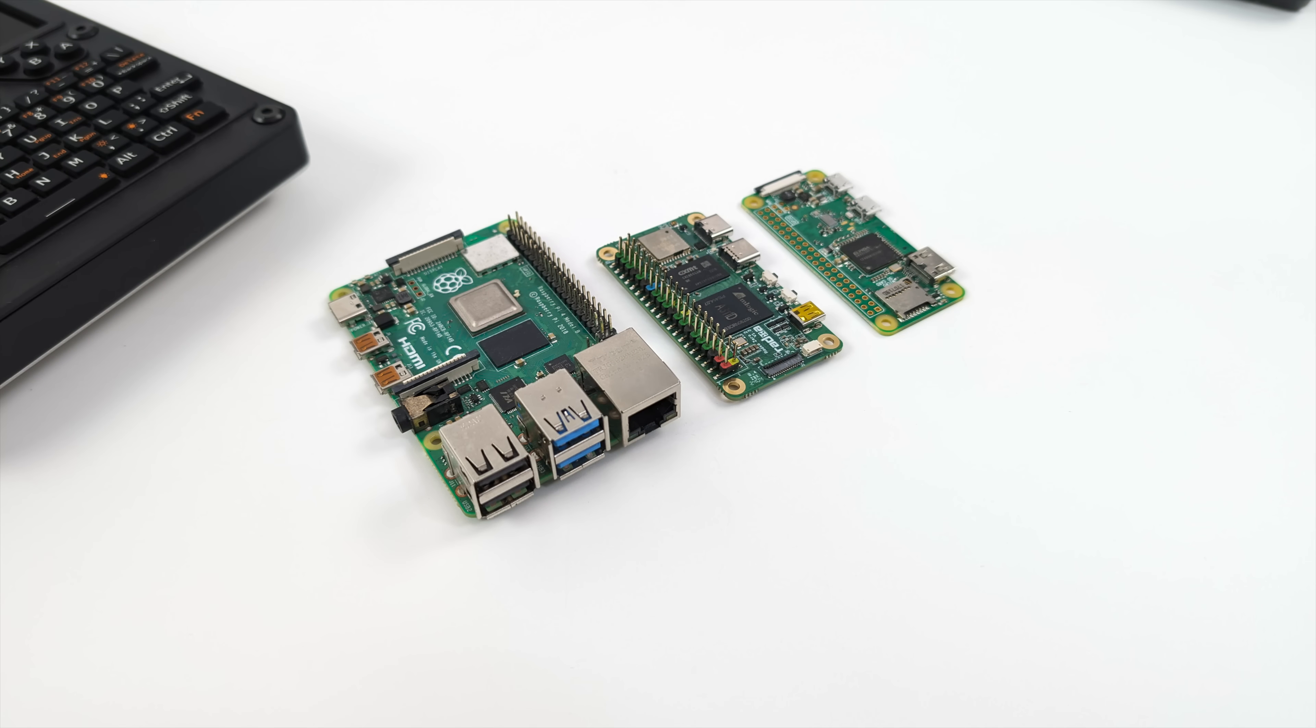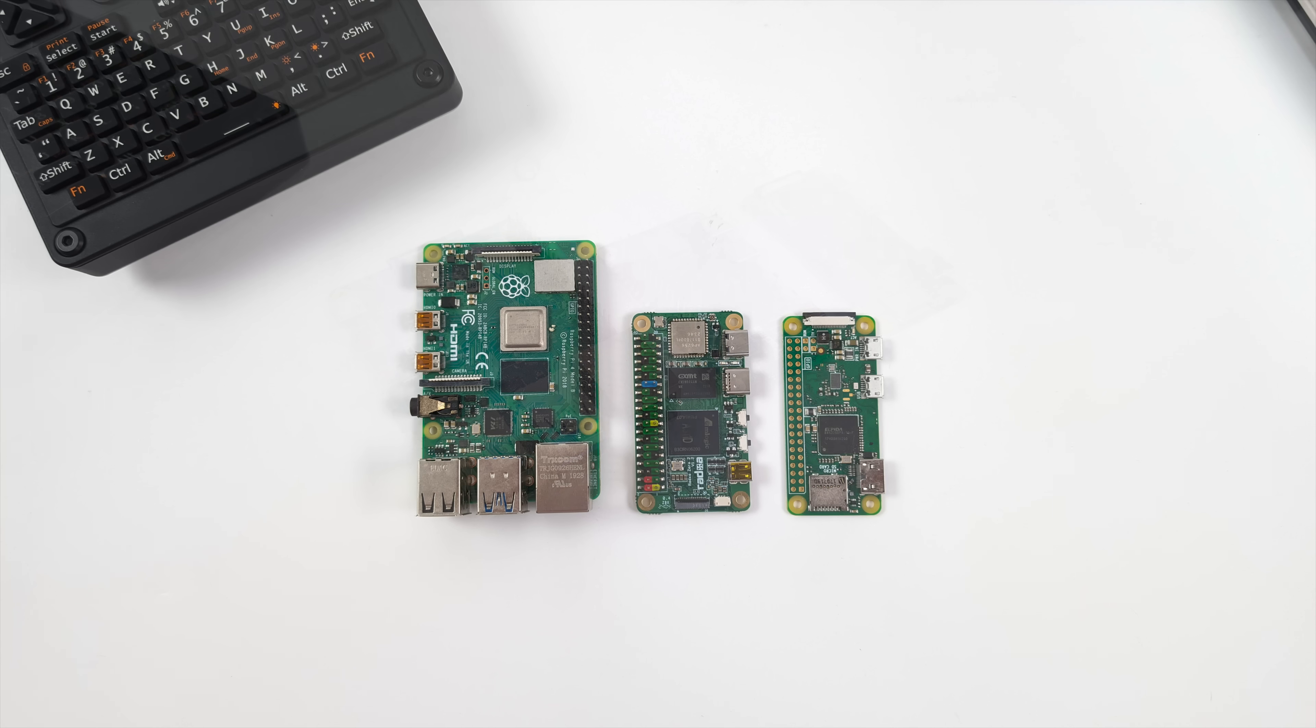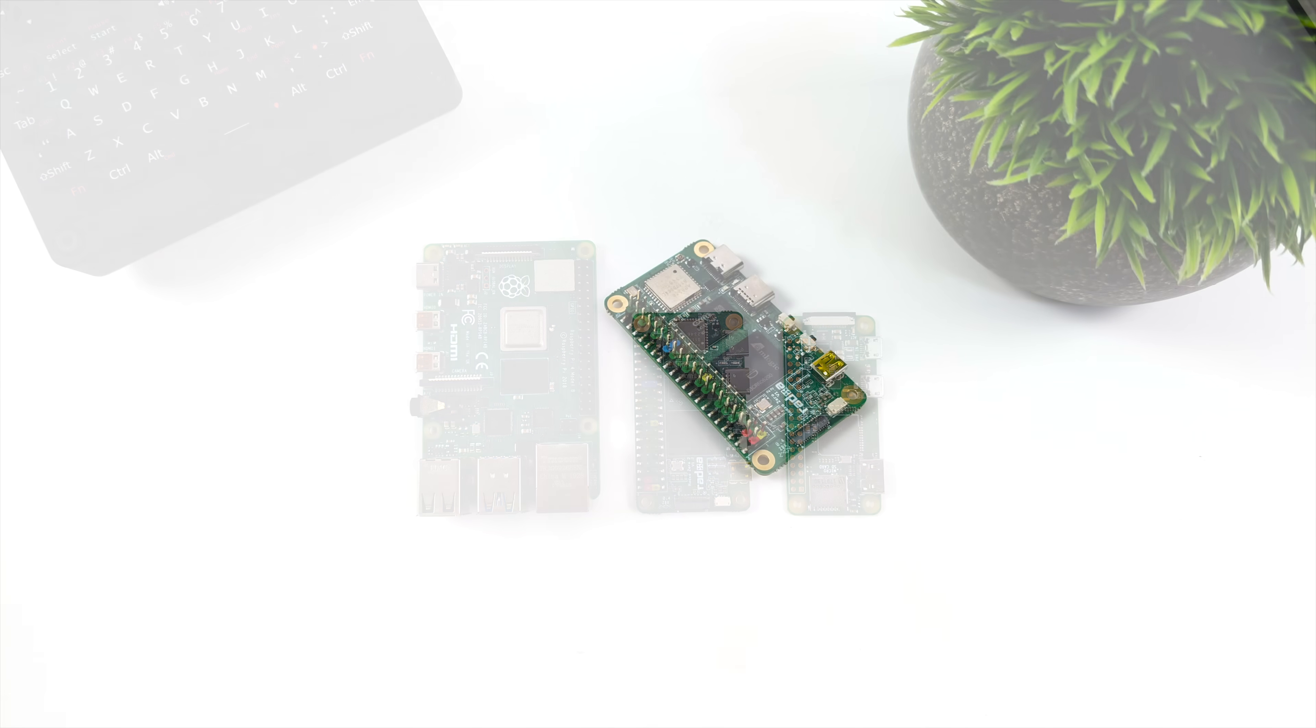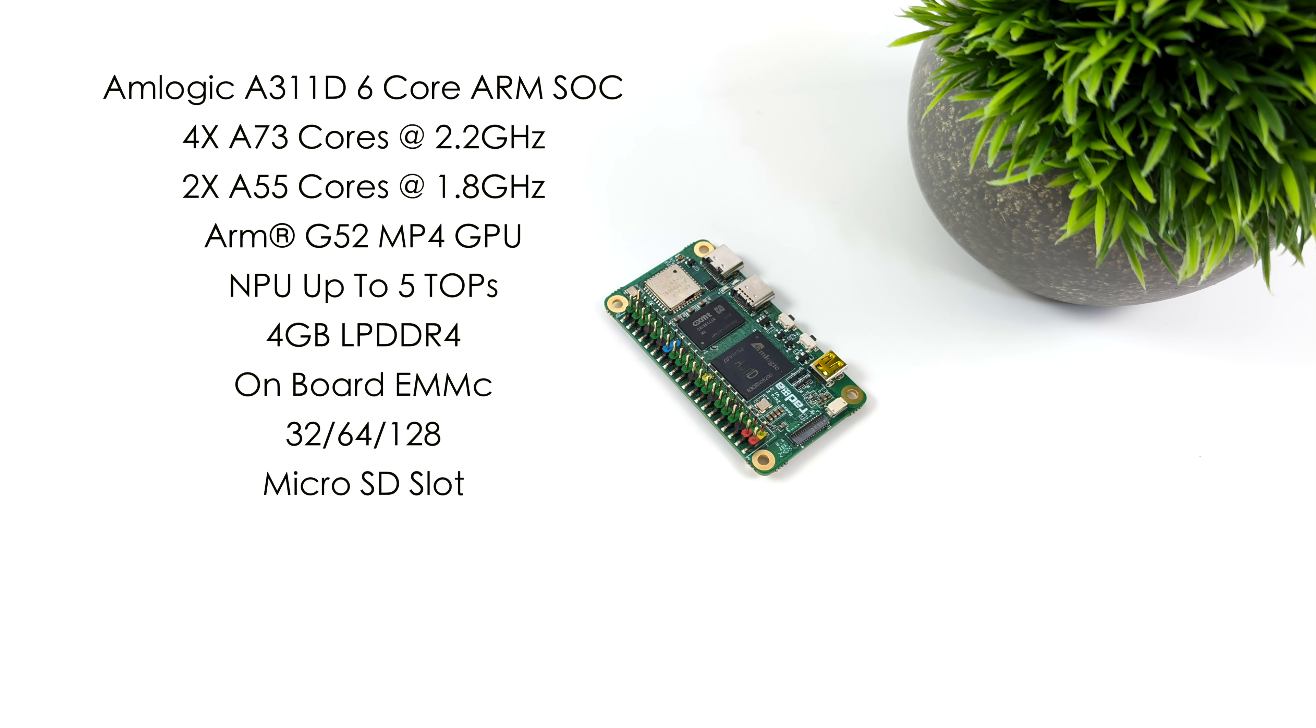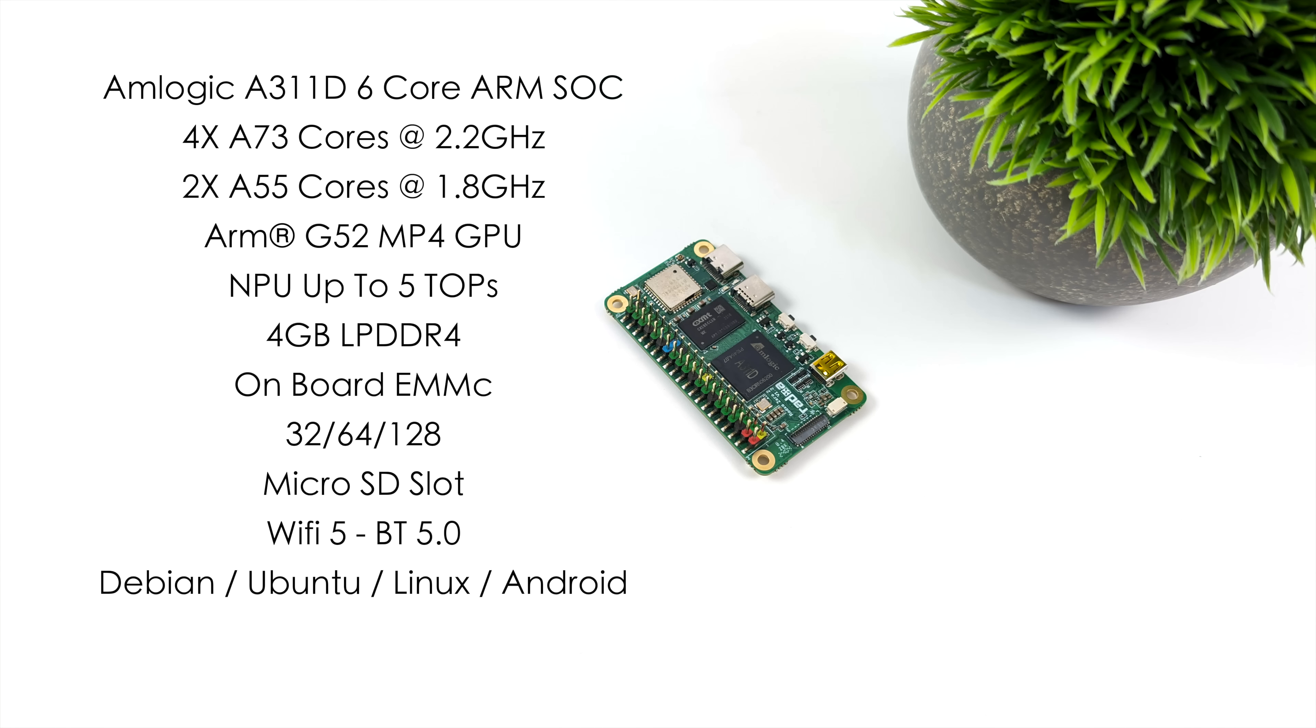We've got a very small form factor unit. And from what I've tested so far, this thing's actually putting down some really good power, given the form factor here, because this is actually powered by the Amlogic A311D. This is a 6-core ARM SoC. We've got four A73 cores up to 2.2 GHz, and two A55 cores at 1.8.